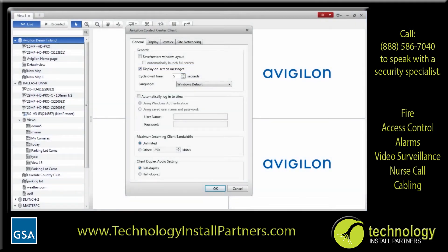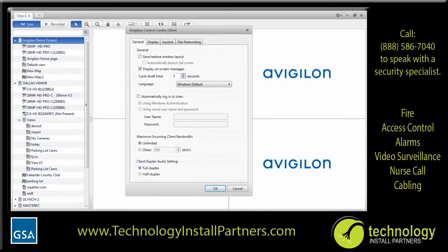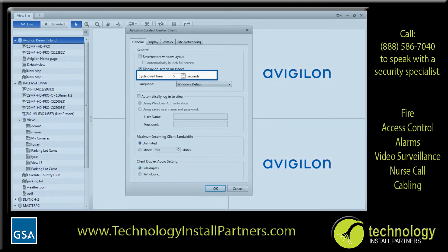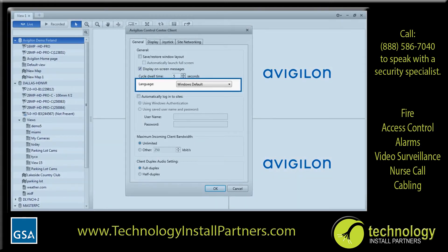If you are a system administrator, we recommend enabling this option to receive timely system error messages. When the checkbox is clear, the on-screen messages are hidden but still recorded in the system log. If you are watching more than one view tab, you have the option to automatically cycle the tabs to monitor a wide number of cameras at a glance. To set how long each view tab is displayed before it switches to the next tab, enter a cycle dwell time in seconds. By default, the application uses the same language as your operating system. To manually set the language, select any of the listed languages from the drop-down list.